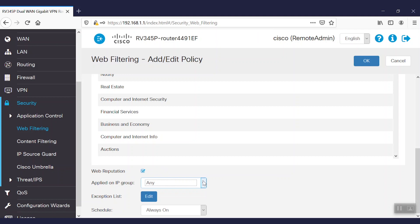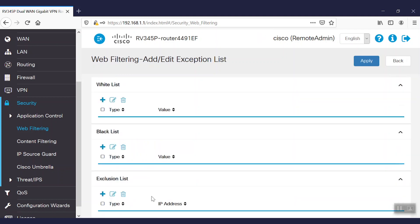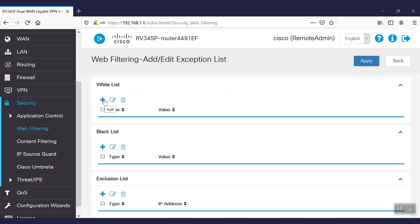We can maintain any exception list by clicking edit. If we'd like to maintain some of the sites, or if we've blocked a category but would like to include some URLs, we can enter those in the white list. Similarly, if we'd like to completely block a website, even if it doesn't fall into our filtering, we can add it to the black list.